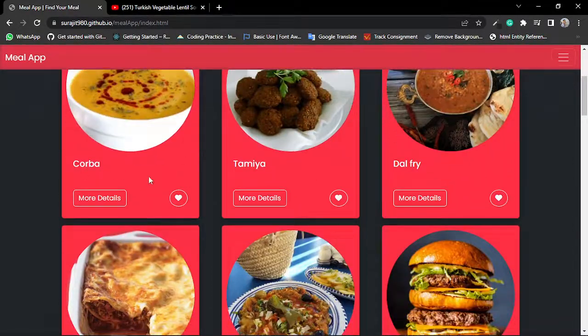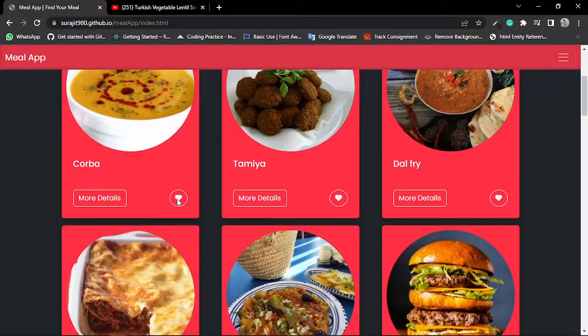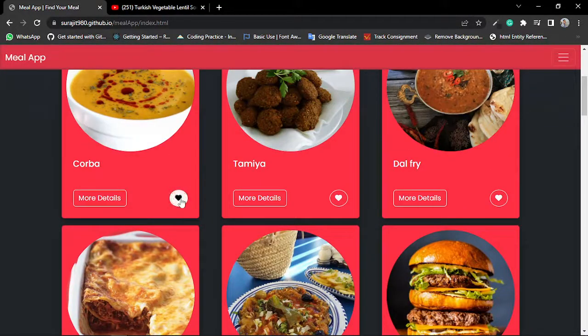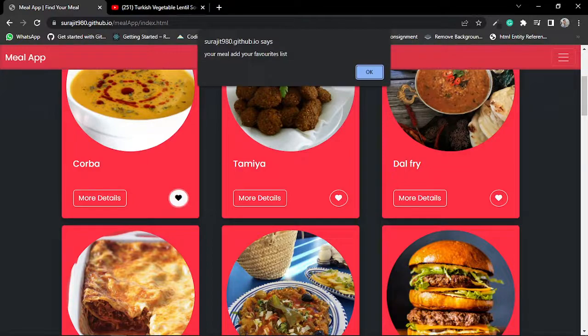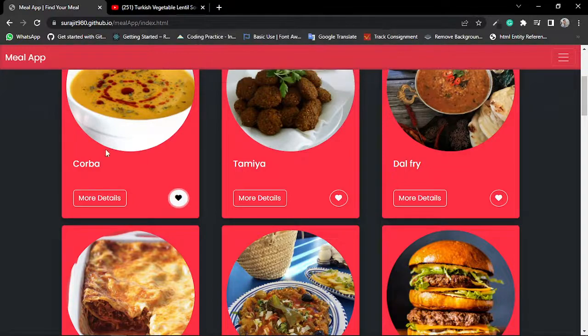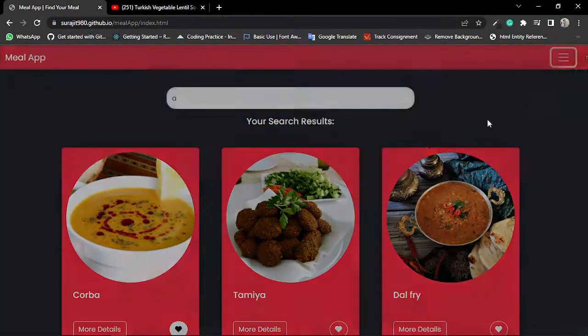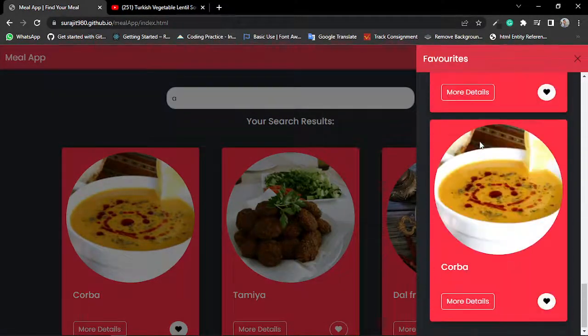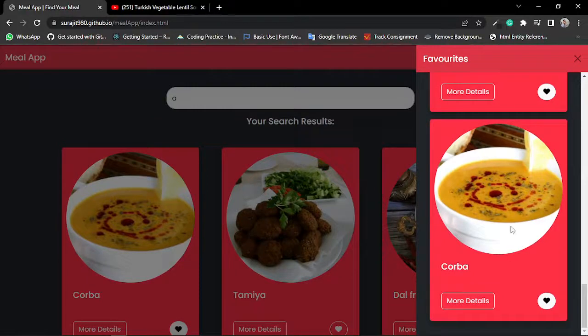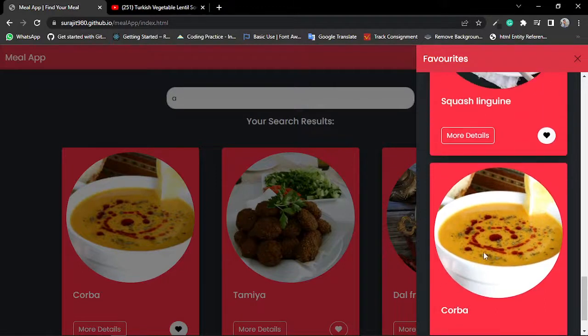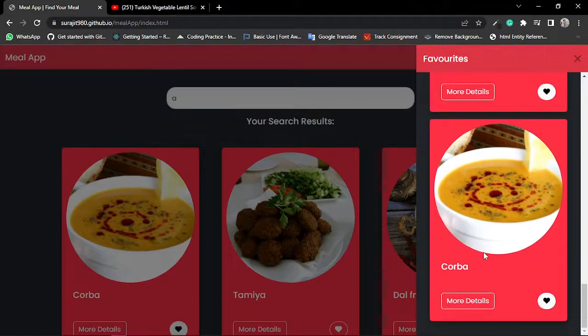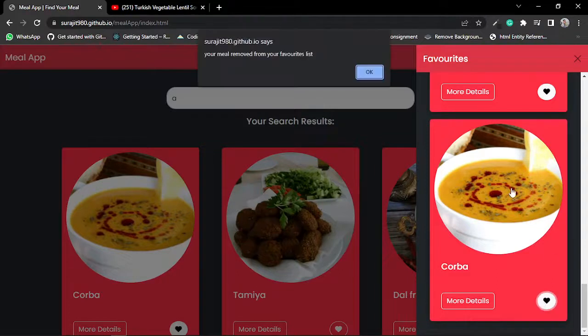If I click on this favorite icon, then it's added into my favorite section like this. You can see this meal is added into my favorite section. Then if I want, I can remove it. I can also remove this from my favorite section just by clicking on this.